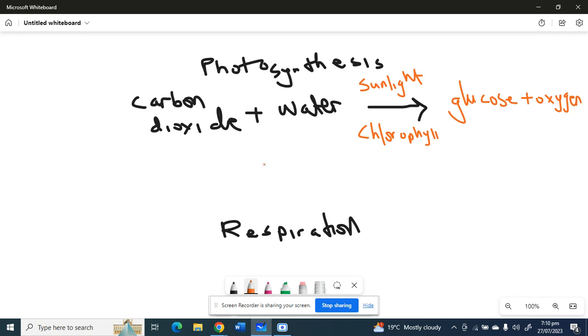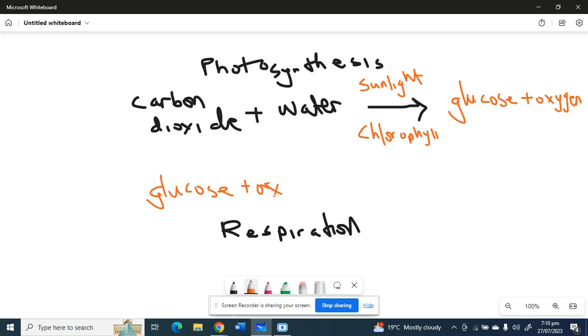Okay, glucose plus oxygen. Remember, whenever you are playing sports or you're about to go and do hard work, you need to eat. This is where you get the energy from, the glucose. Then as you are working, remember you'll be breathing in oxygen. Alright, so glucose plus oxygen gives us...